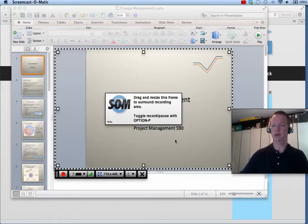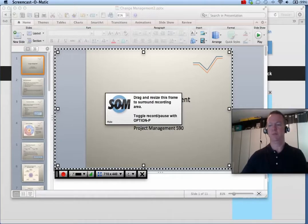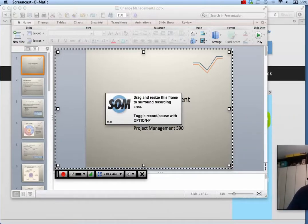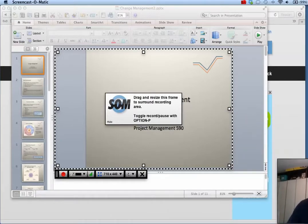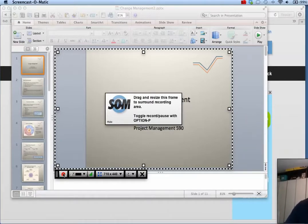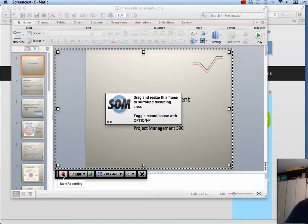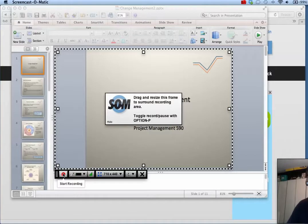When you are ready to record, click the red circle record button. All action inside the frame will be recorded, along with your audio and webcam if you choose.